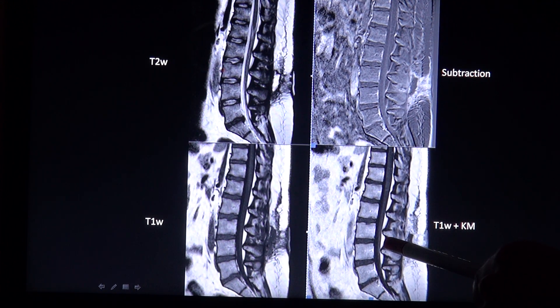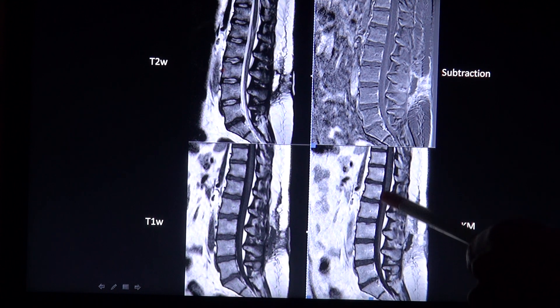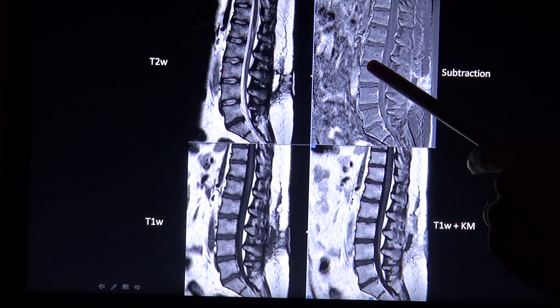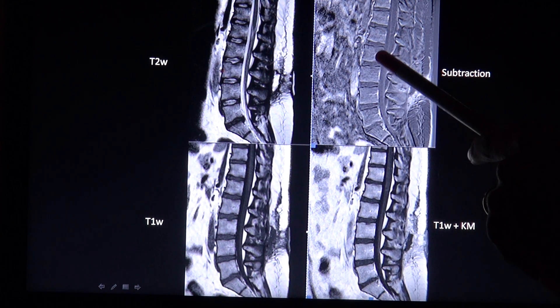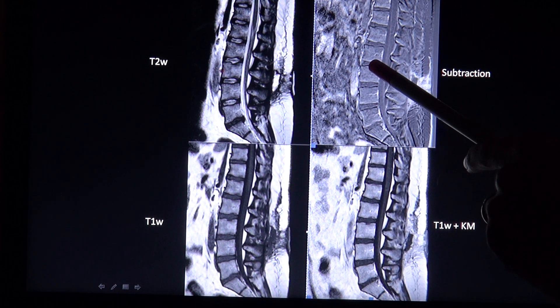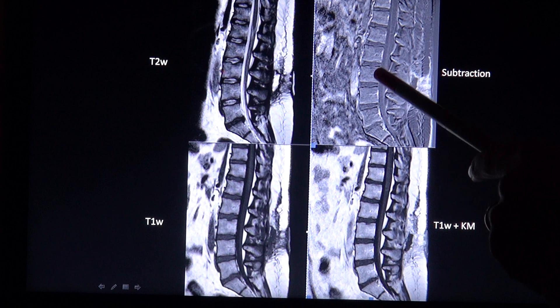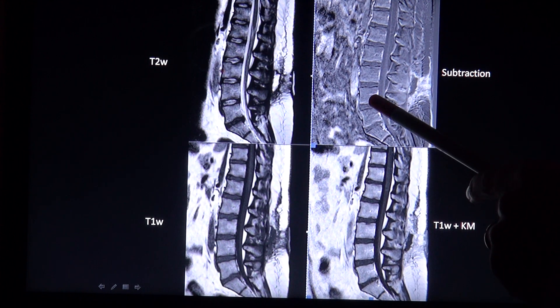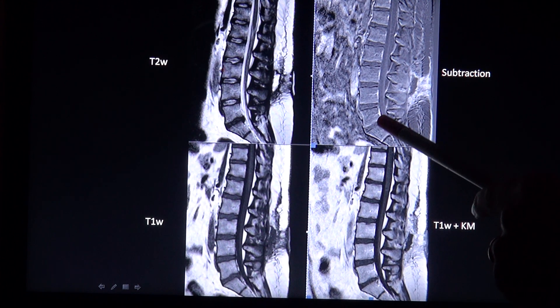You can see enhancing structures like vessels even better in the subtraction image — for example, dorsal to the bone, there is a venous plexus.